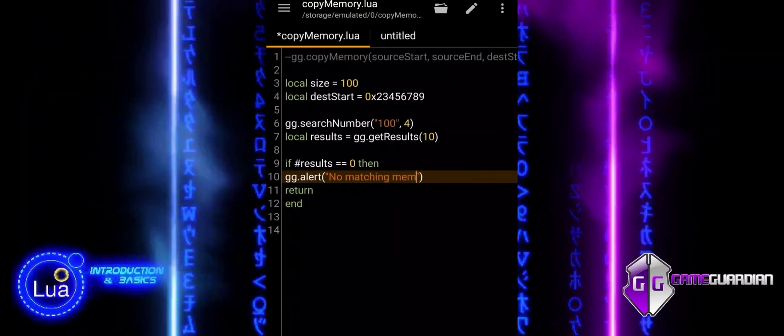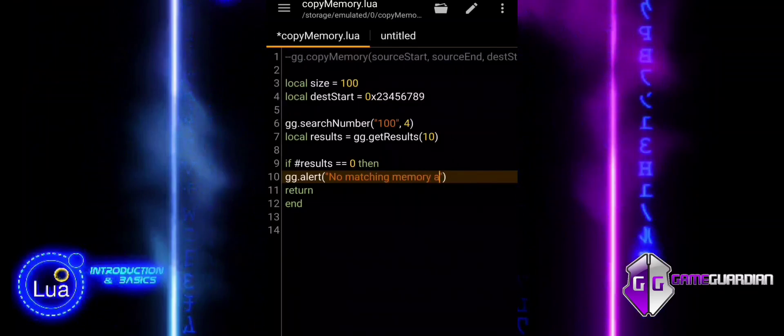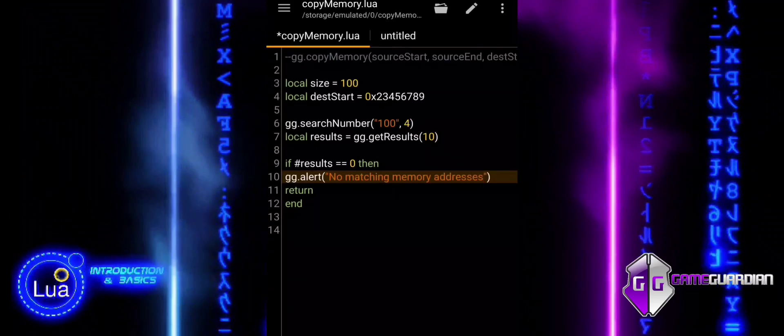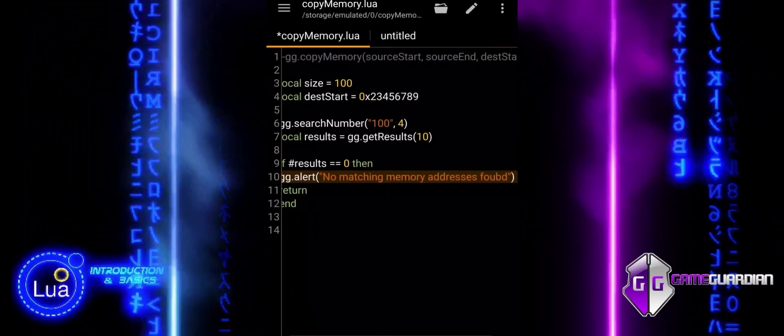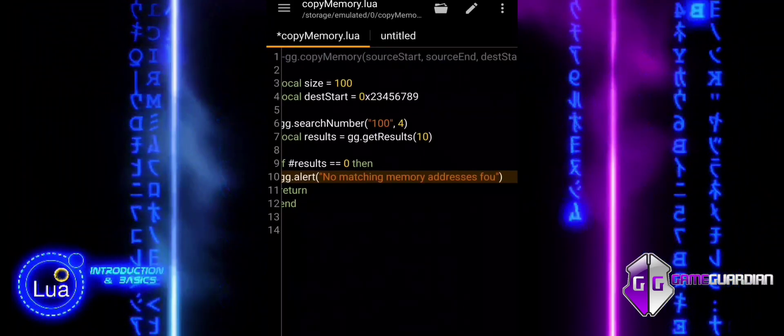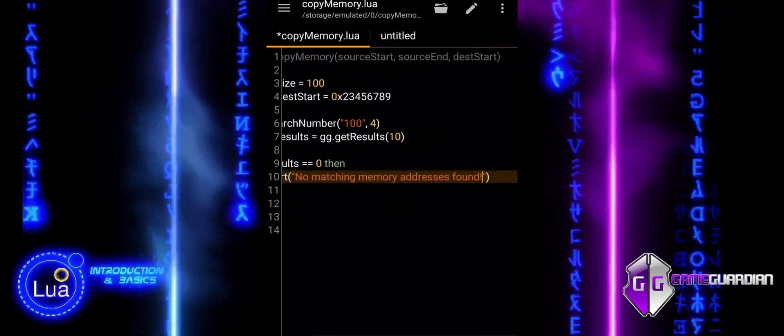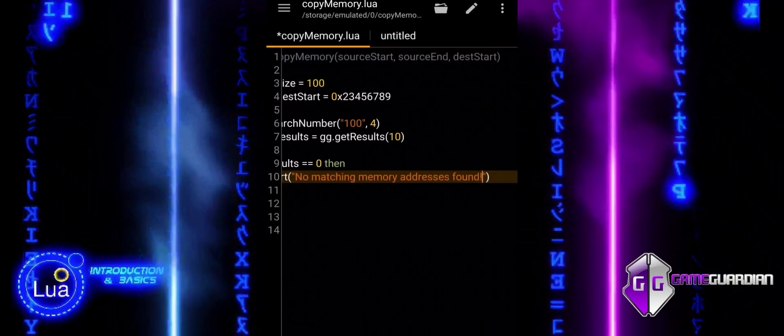If the condition is true, it displays an alert message to inform the user. Return exits the function or script, preventing any further actions since there's no valid data to work with.